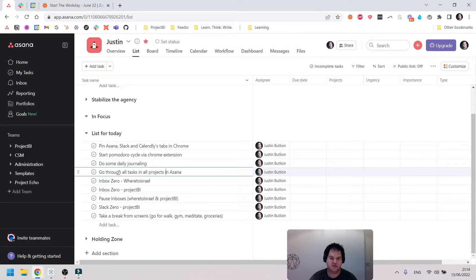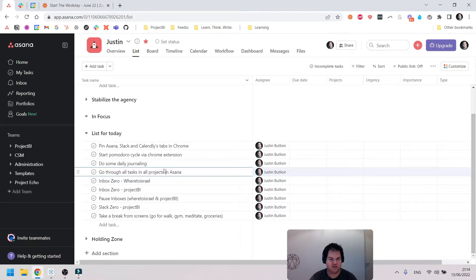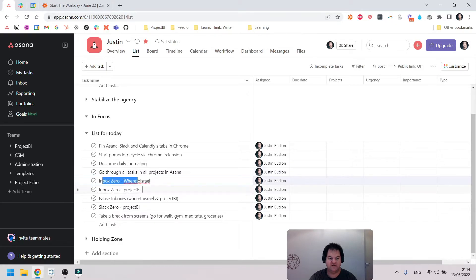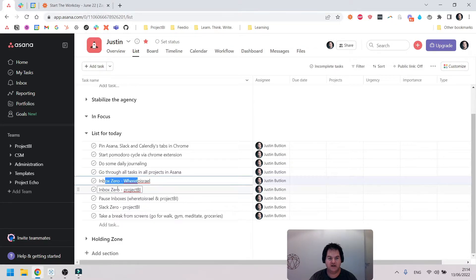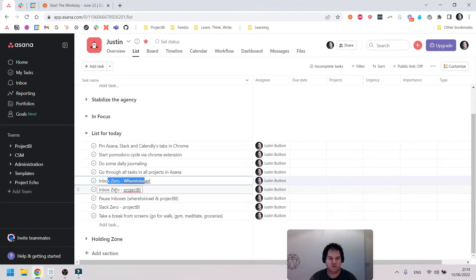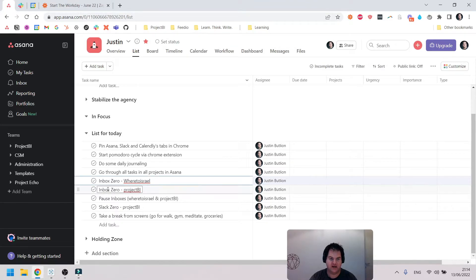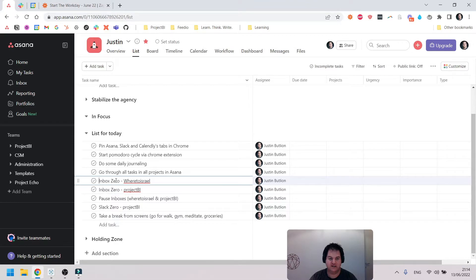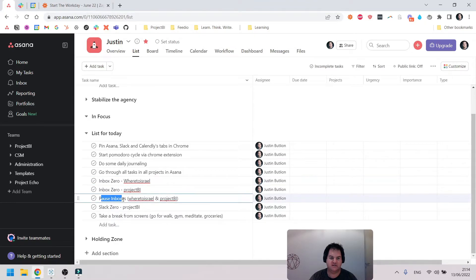So I'll go through all tasks in all projects—we don't have that many, maybe 10 or 12 projects. Then what I'll do is I have two emails, one's more of a private one and then I've got the business one, and I'll go through those and make sure I get through all my email. I actually prefer to tackle email quite early on in the day.